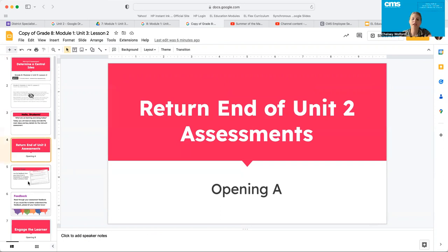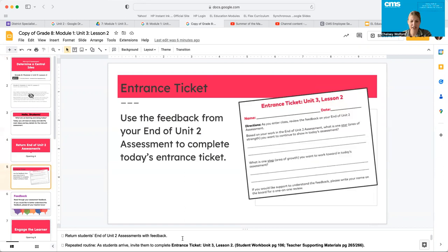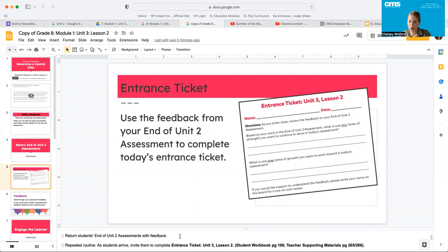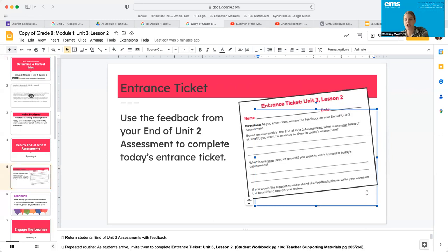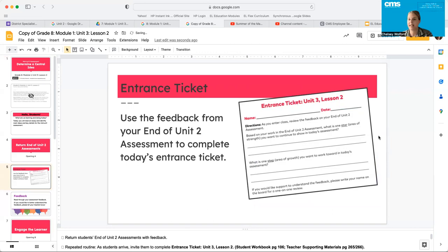I want you to think back to your previous assessment that closed out Unit 2, and that's how you're going to complete the entrance ticket for today. It's on page 106 in your workbook. You're going to give yourself one star — one thing that you did really great on — and you're going to give yourself one step, something you want to work towards in today's assessment. Go ahead and pause the video and answer your entrance ticket now.